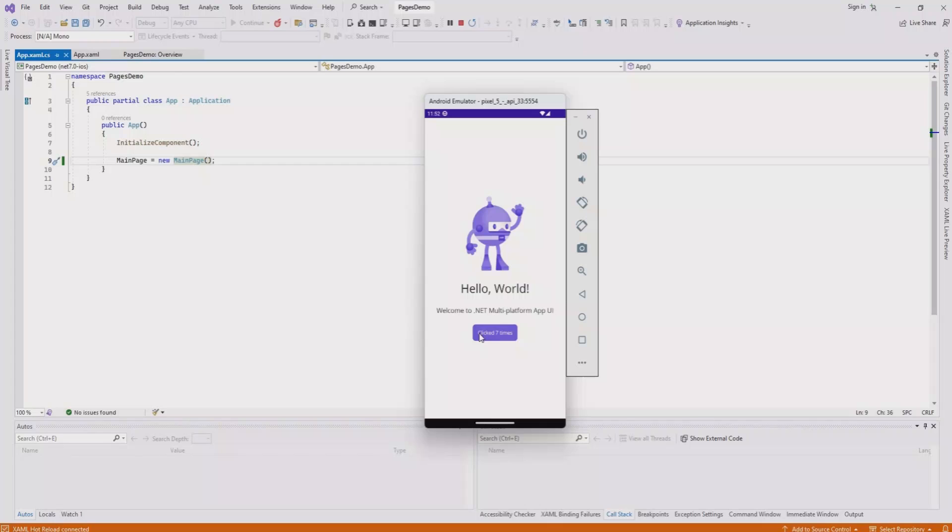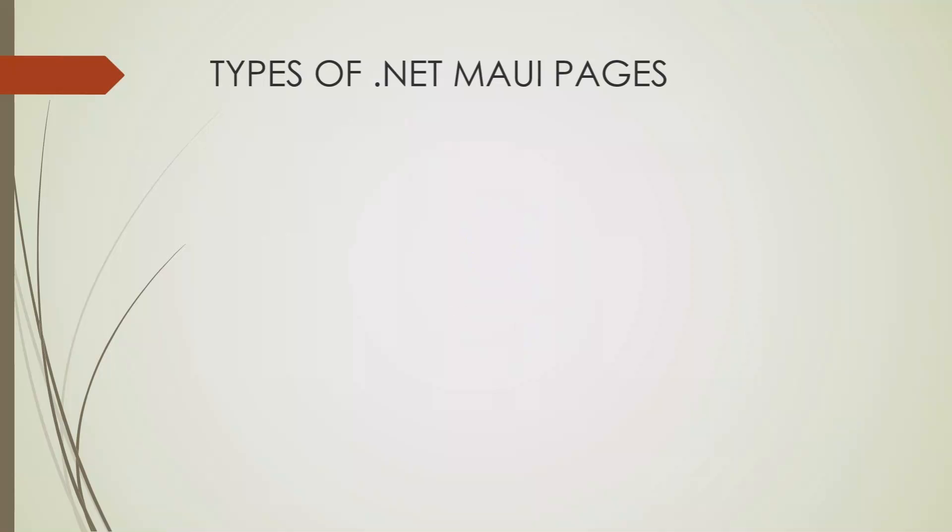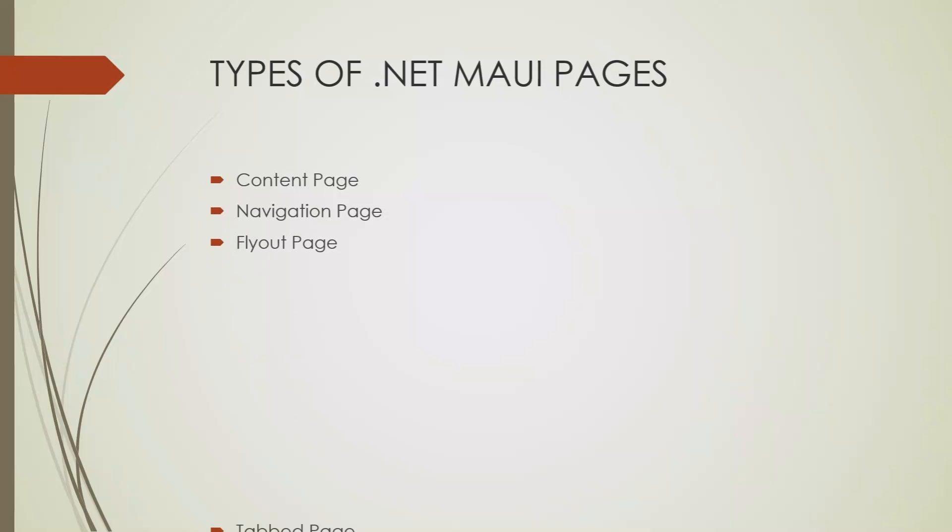Now let's discuss different types of .NET MAUI pages available to us. There are several types of pages in .NET MAUI, each serving a specific purpose and use case. The different kinds include content page, navigation page, flyout page, and tabbed page. Today we'll start with the content page, which is a fundamental and versatile page type.